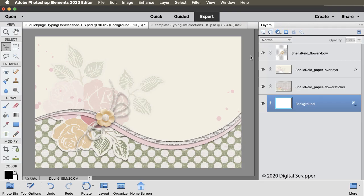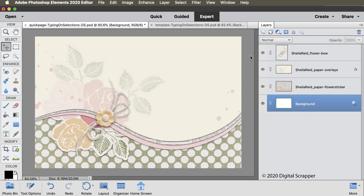When I created this card, I envisioned my sentiment following the curve of this cream-colored paper. Here in Elements, you could do that with the Type on Custom Path tool, but that requires a very steady hand. Instead, let me show you how to do it using the Text on Selection tool with a few slick shortcuts.